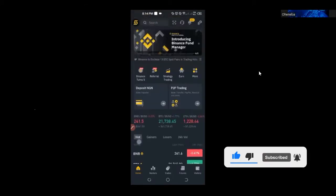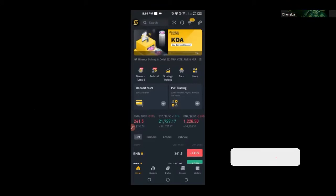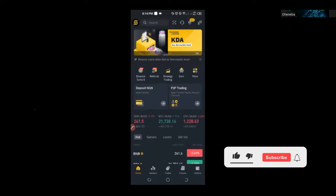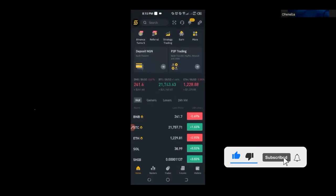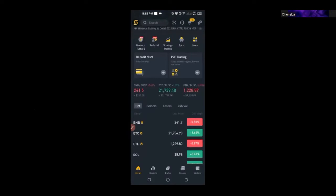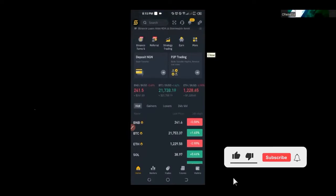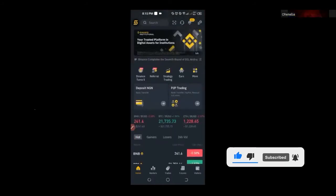I will show you everything you need to know about Binance P2P. If you don't have an account with Binance already, I will leave a link in the video description — you can sign up for an account today. I don't believe you can see my phone screen yet. If you can see my Binance app open on the phone, just give me a yes on the chat.